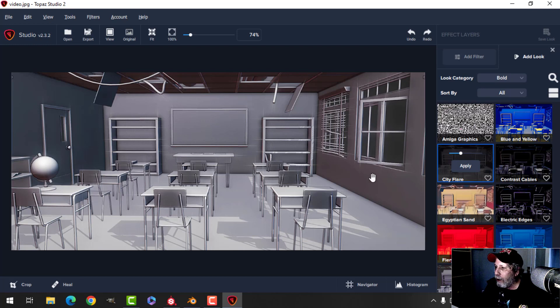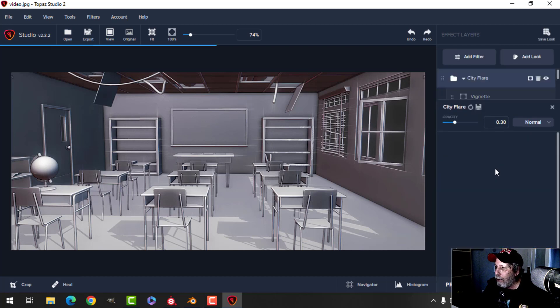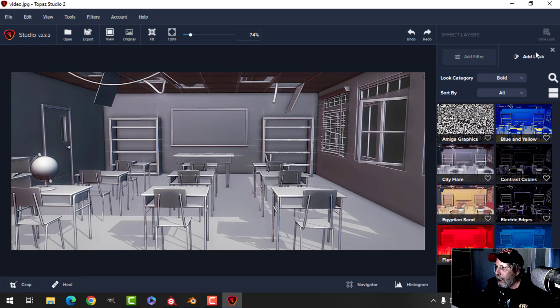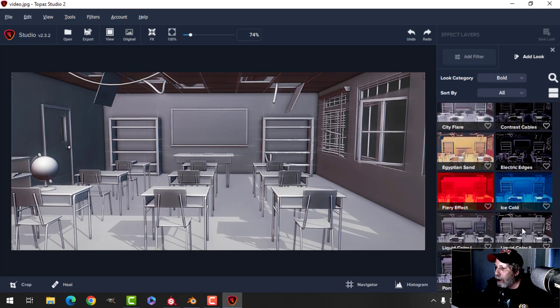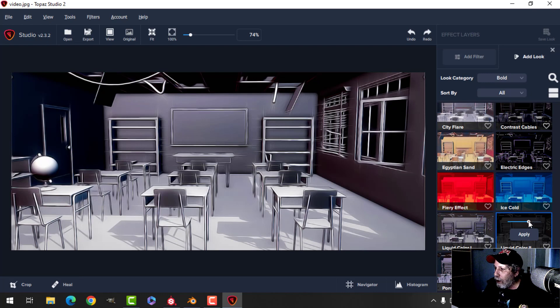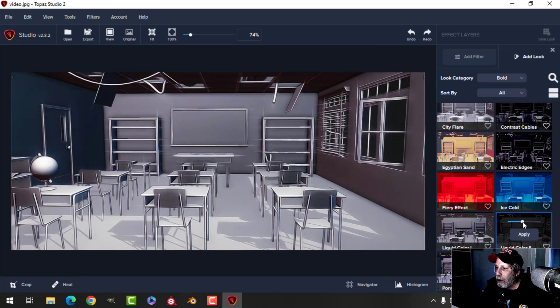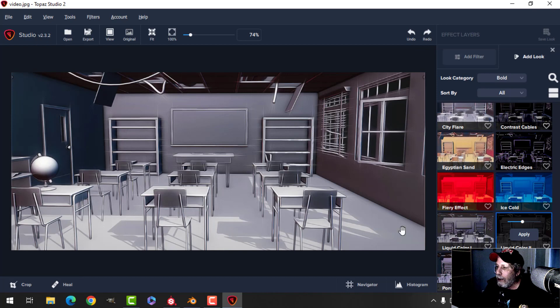I tend to add this city flare, which I think is neat because it adds these little glints of light which I think look really neat. So you just decide how much it'll apply. And then I add this liquid color too. You could use liquid color one or two. And that just kind of makes it almost cartoony. It makes the lines flow together a little bit more.